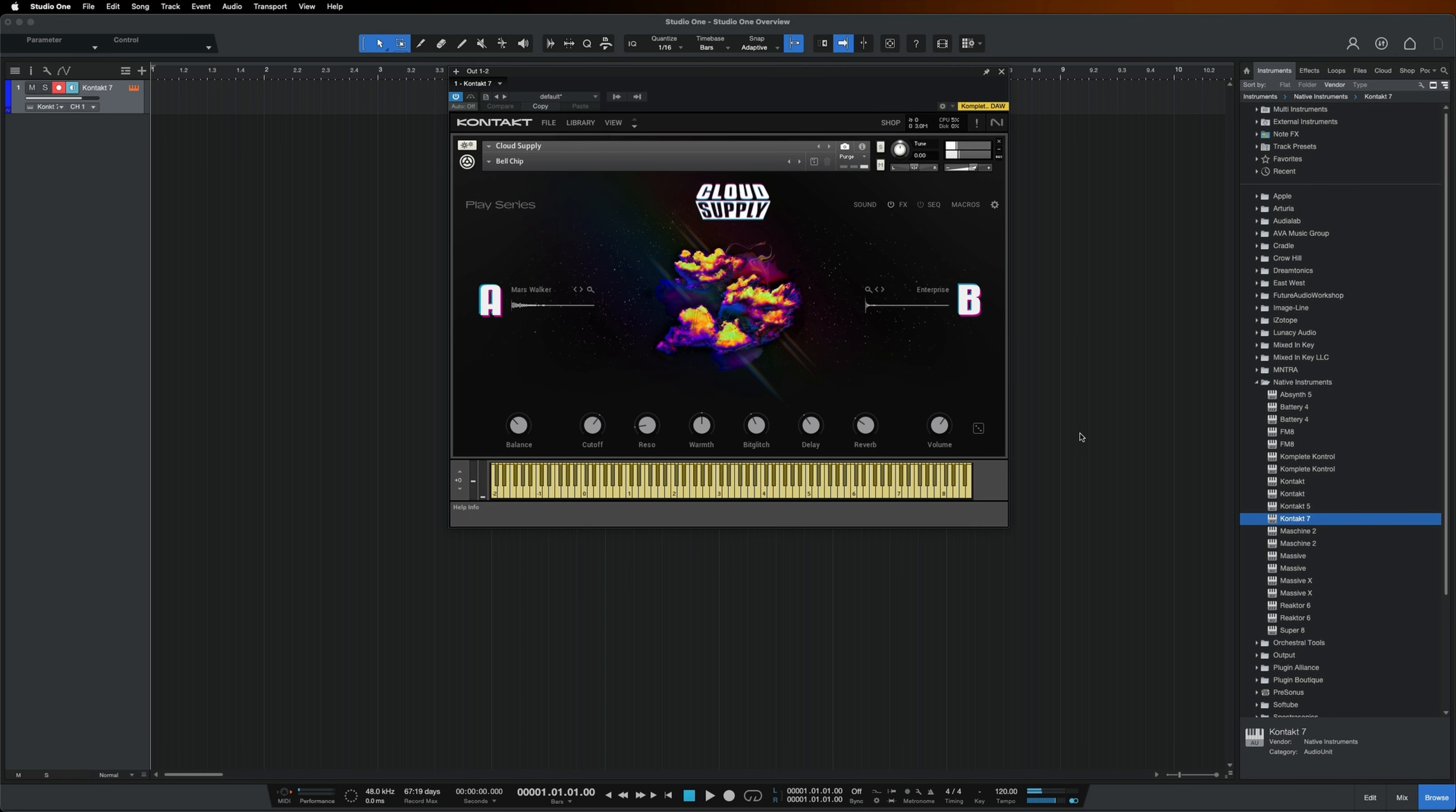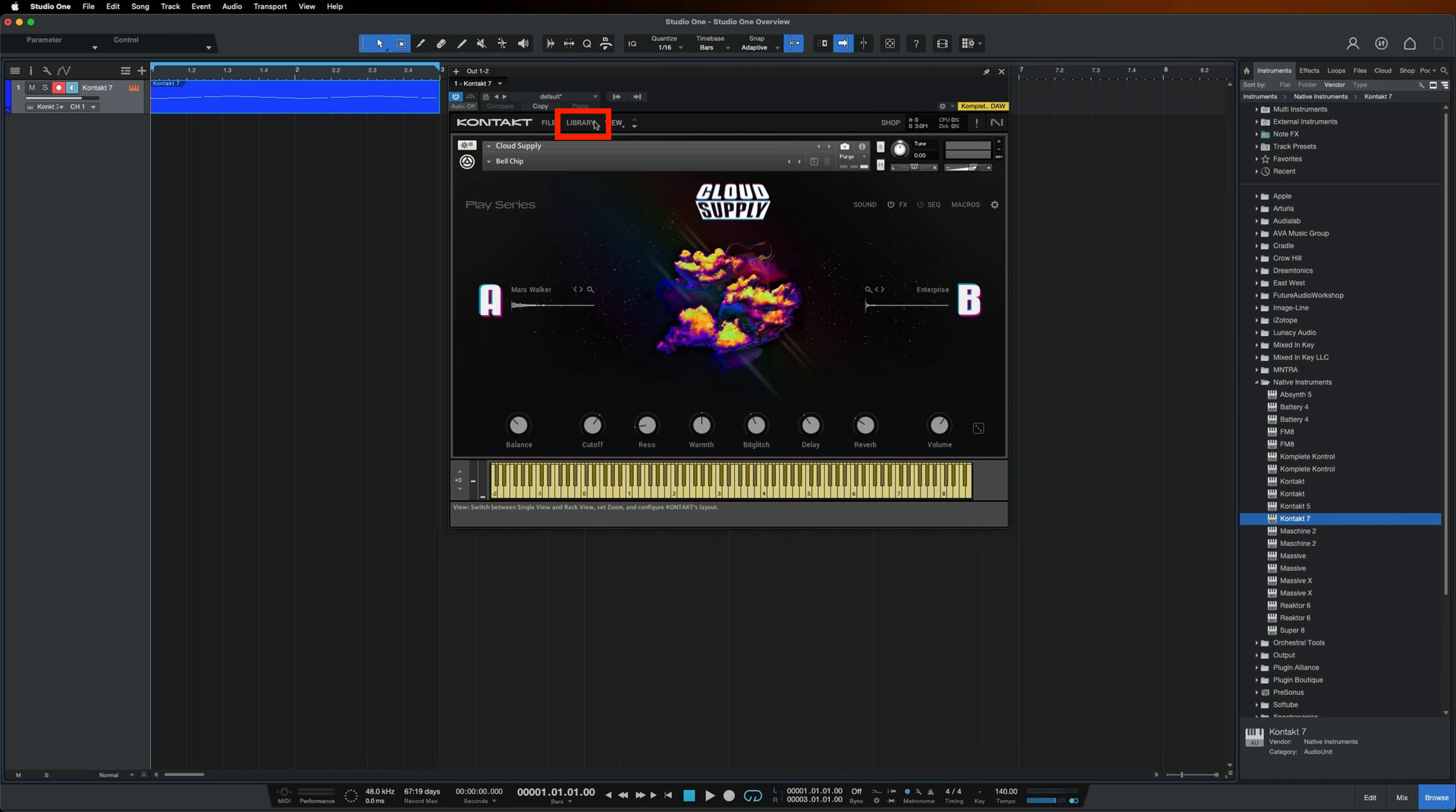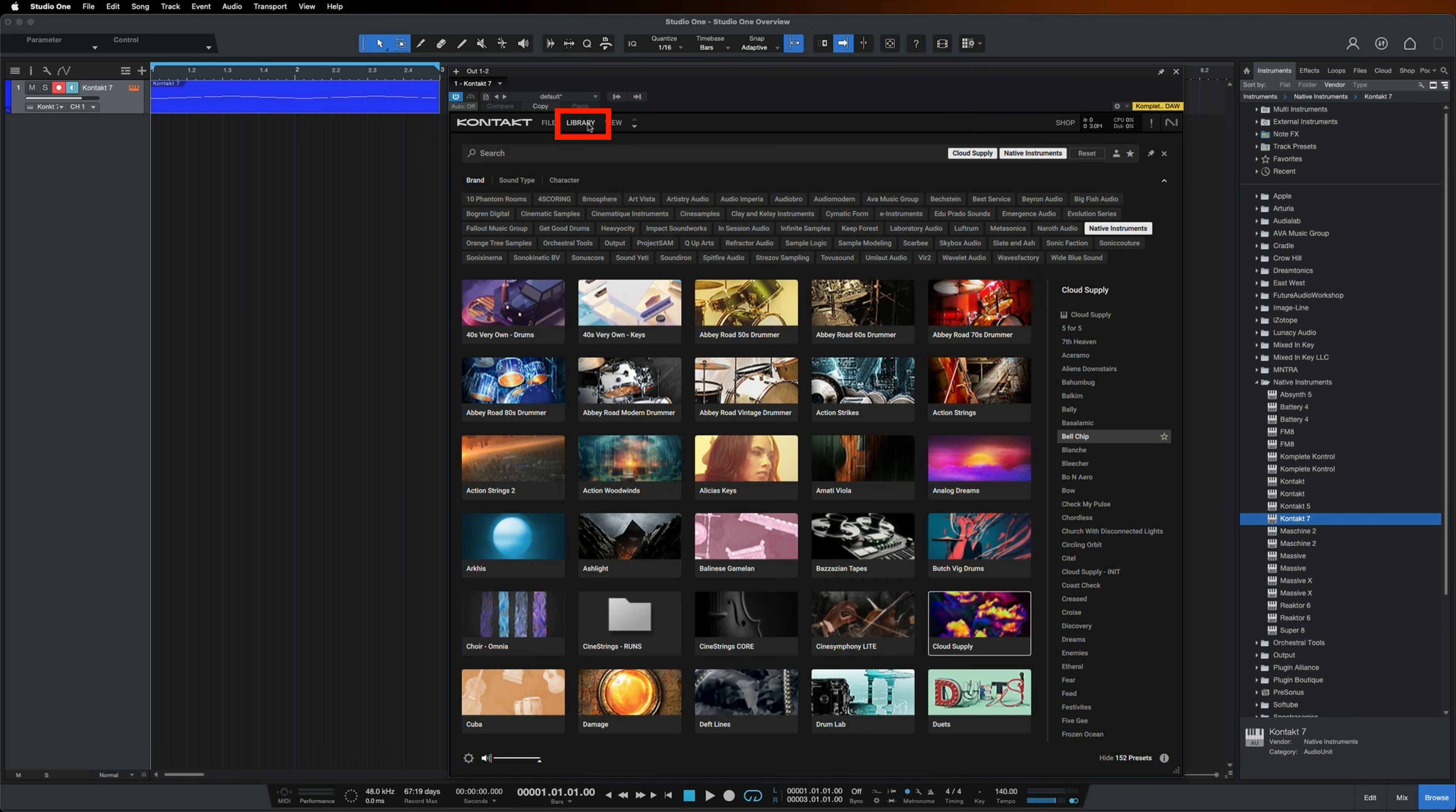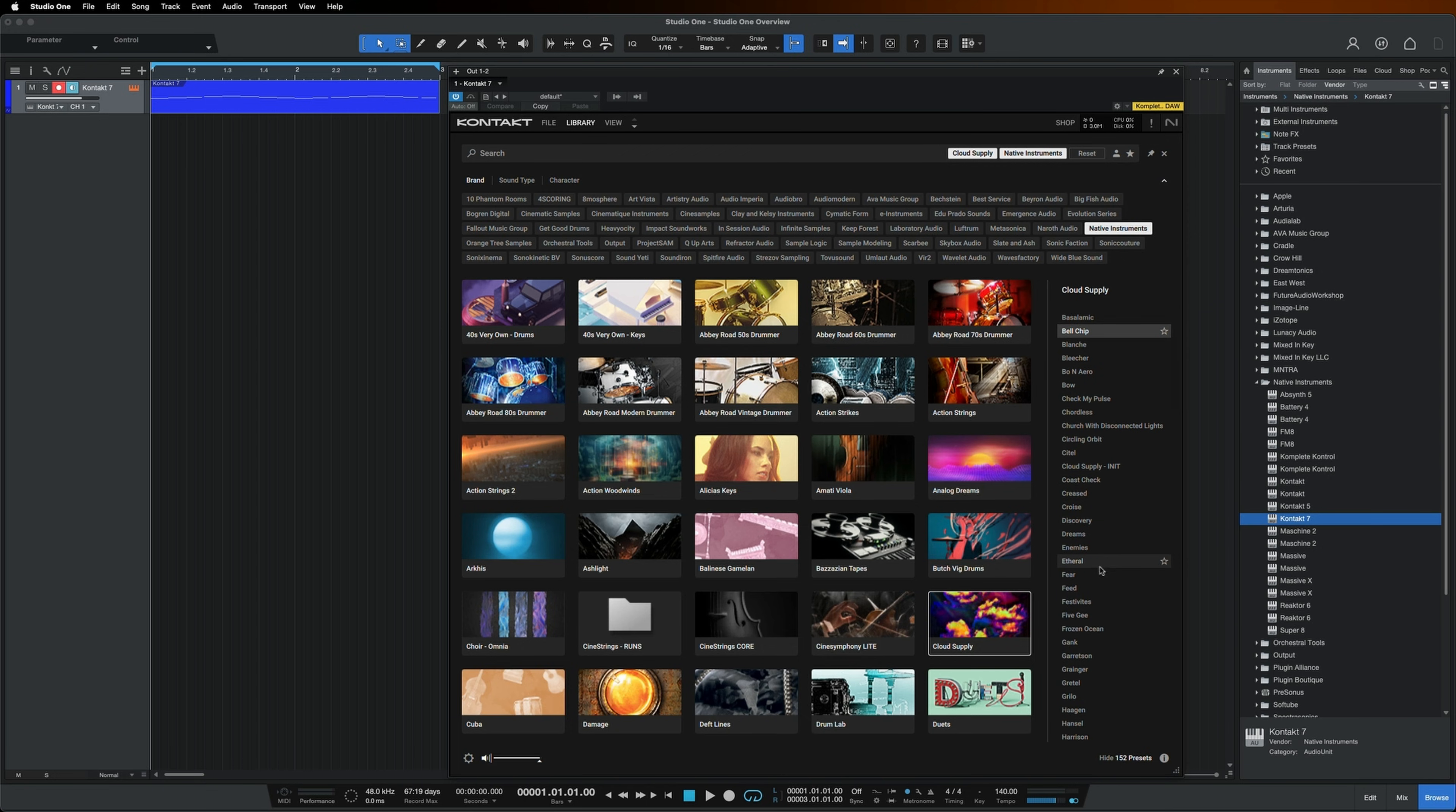If you want a different sound or instrument, click the Library button at the top, select a new instrument or preset, and double click to load.